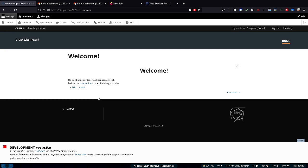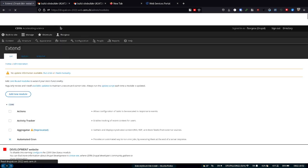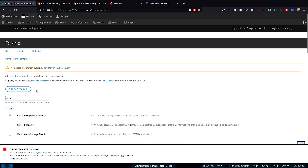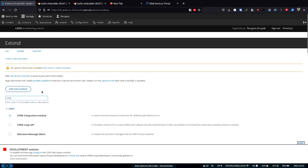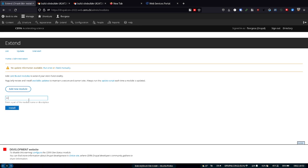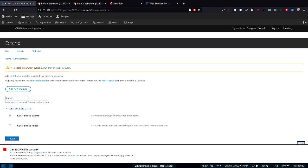This doesn't have a lot of content types, it has mostly just integration. In the extensions, we have quite a few CERN modules you can enable. We also have something called Indico where we publicize our events internally, and basically this provides integration with your website. It comes out of the box.